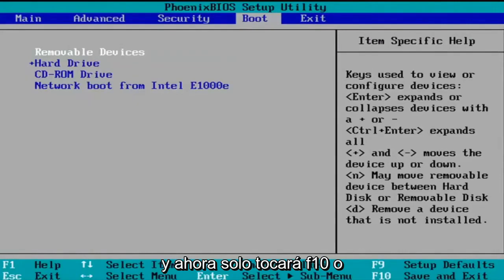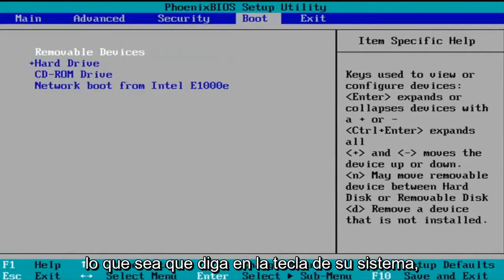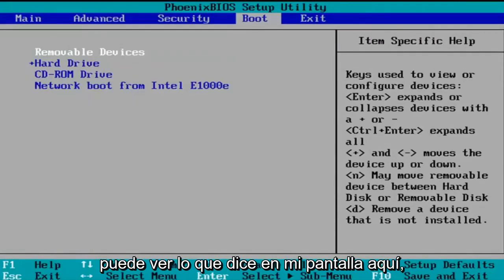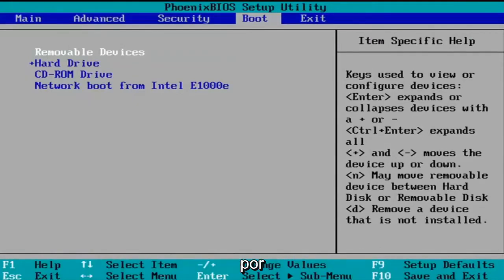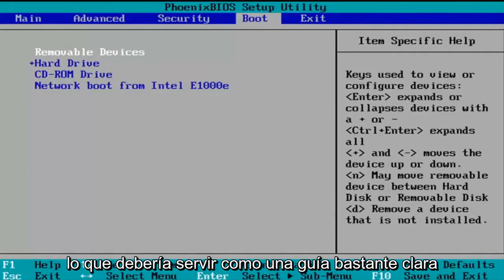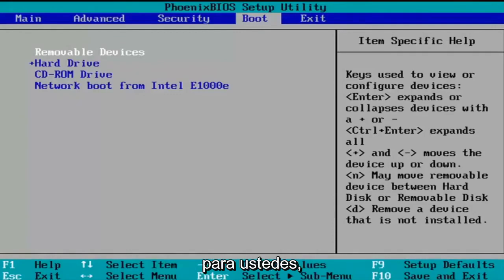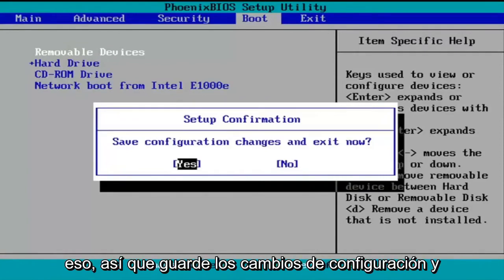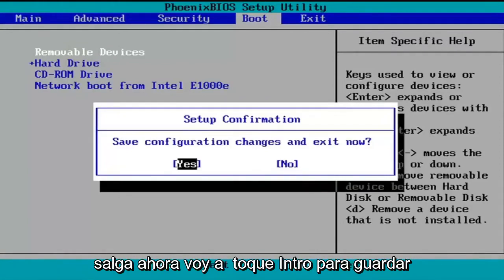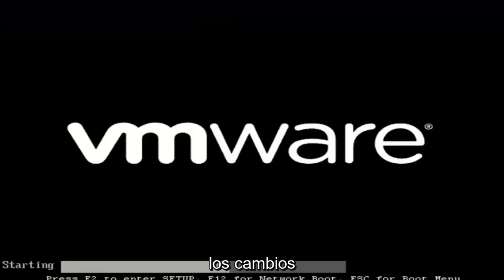And now you're going to just tap F10 or whatever it says in your system key. You can see what it says on my screen here. So that should serve as a pretty clear guide for you. So like I said, F10, I'm going to accept that. So save configuration changes and exit now. I'm going to tap enter to save the changes.